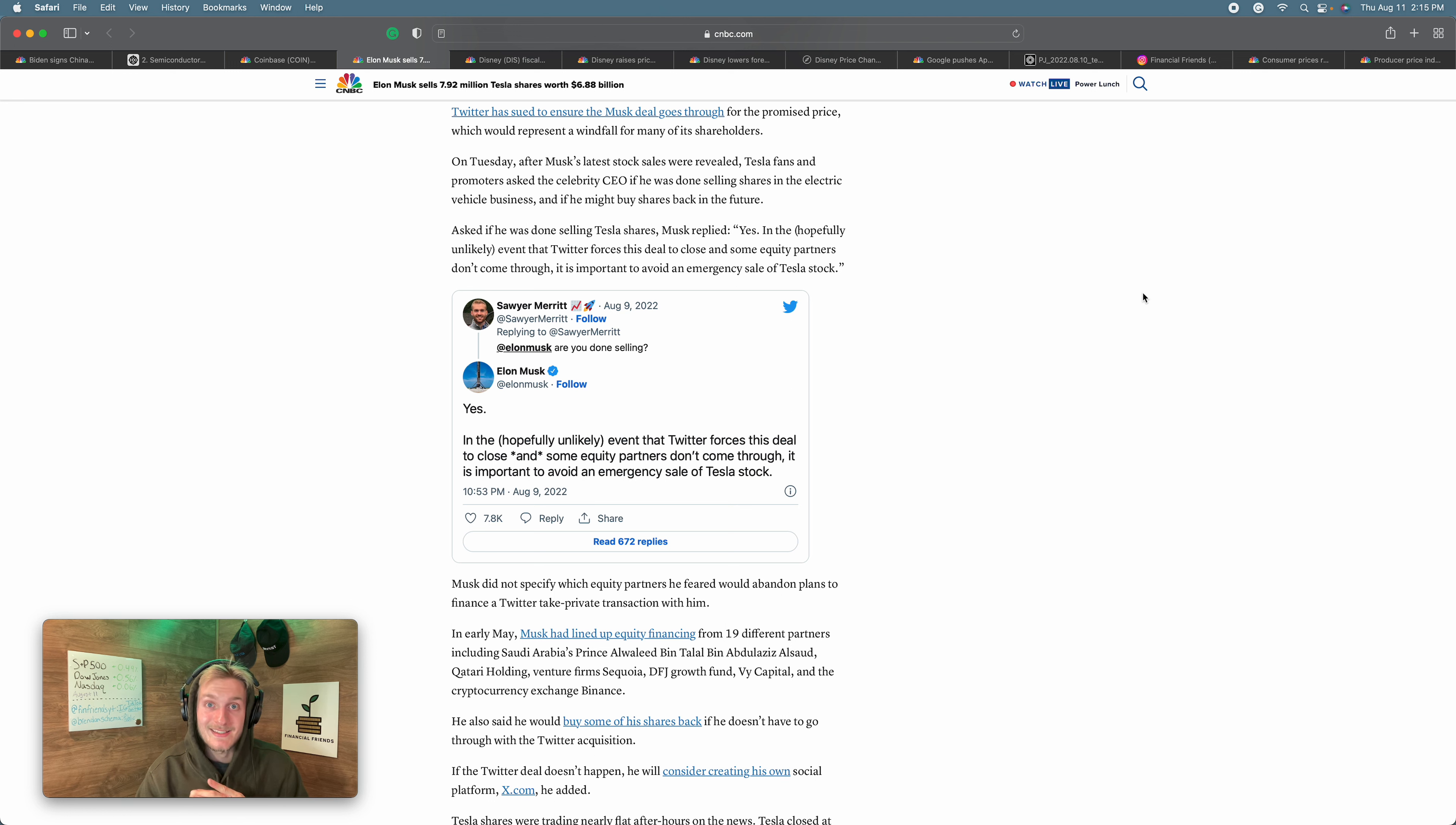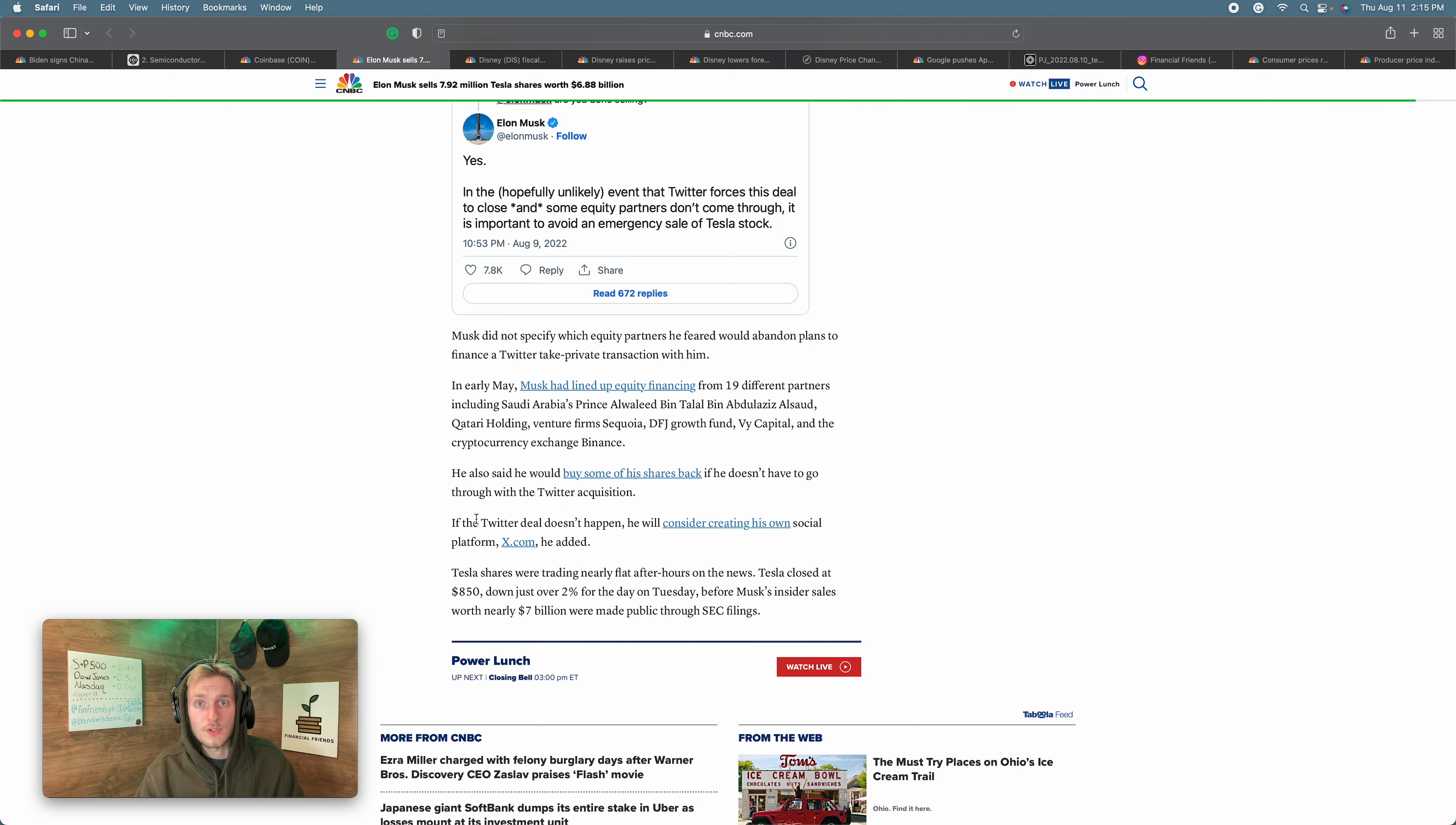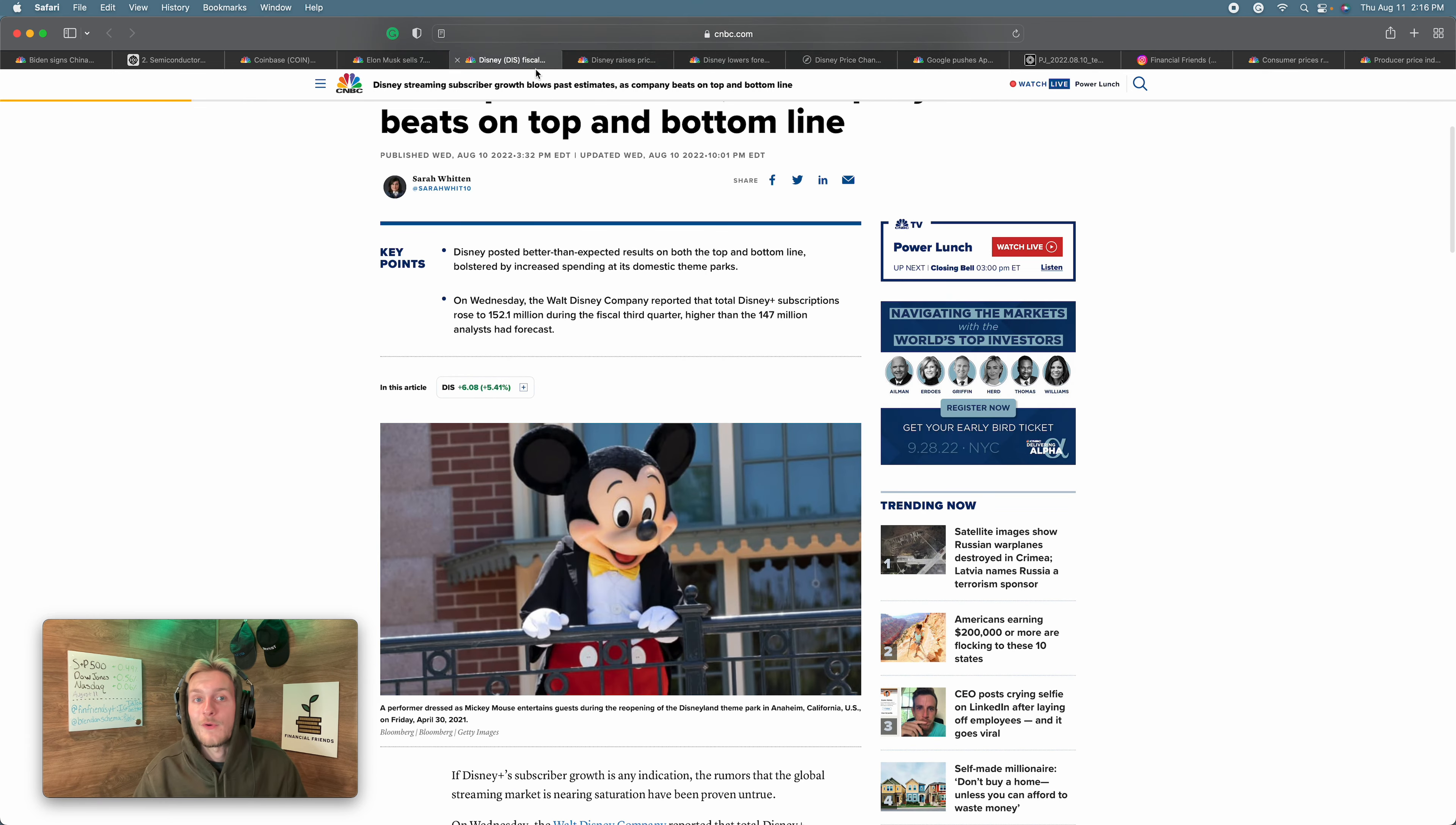Now, I would venture to say this was an emergency sale of Tesla stock because he was still selling when he didn't want to sell. Let me know what you think about that in the comment section below. But nonetheless, Twitter has seemed to be a continual distraction for Elon Musk and could potentially cause a distraction even after this court case is finished. It's written down here, if the Twitter deal doesn't happen, he will consider creating his own social platform, x.com, he added. So Elon Musk would consider creating his own social platform after all of this goes bad. I'm not saying anything, but I am saying this seems to be a distraction moving forward.